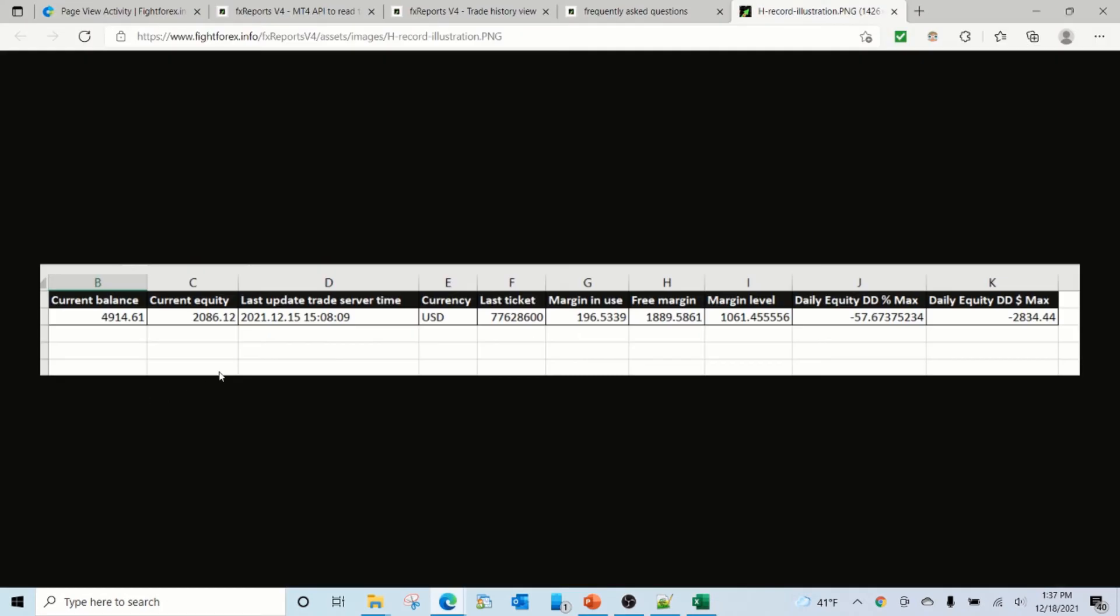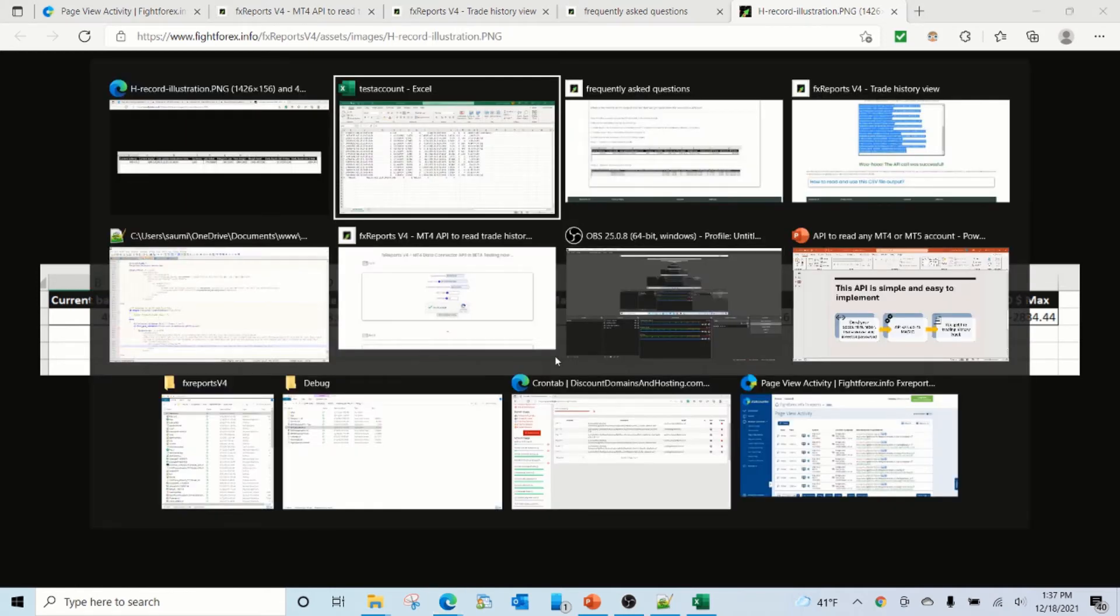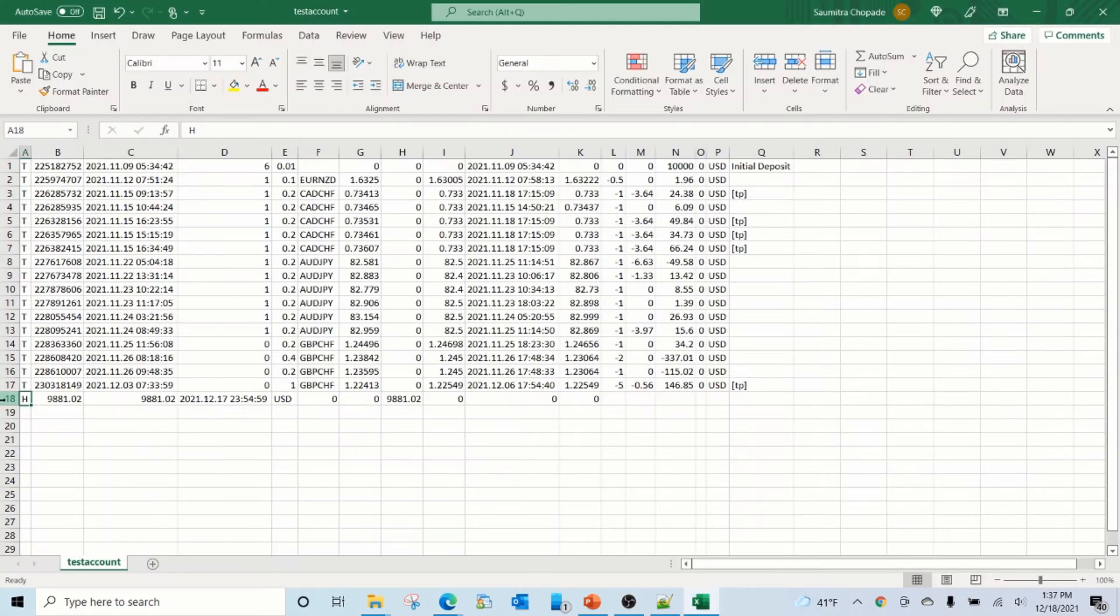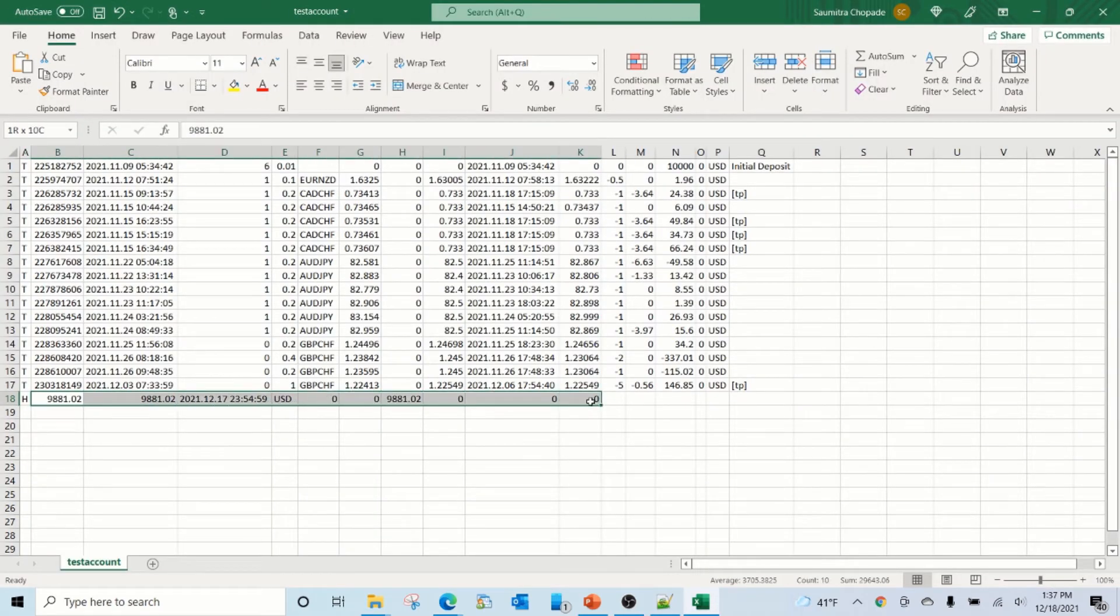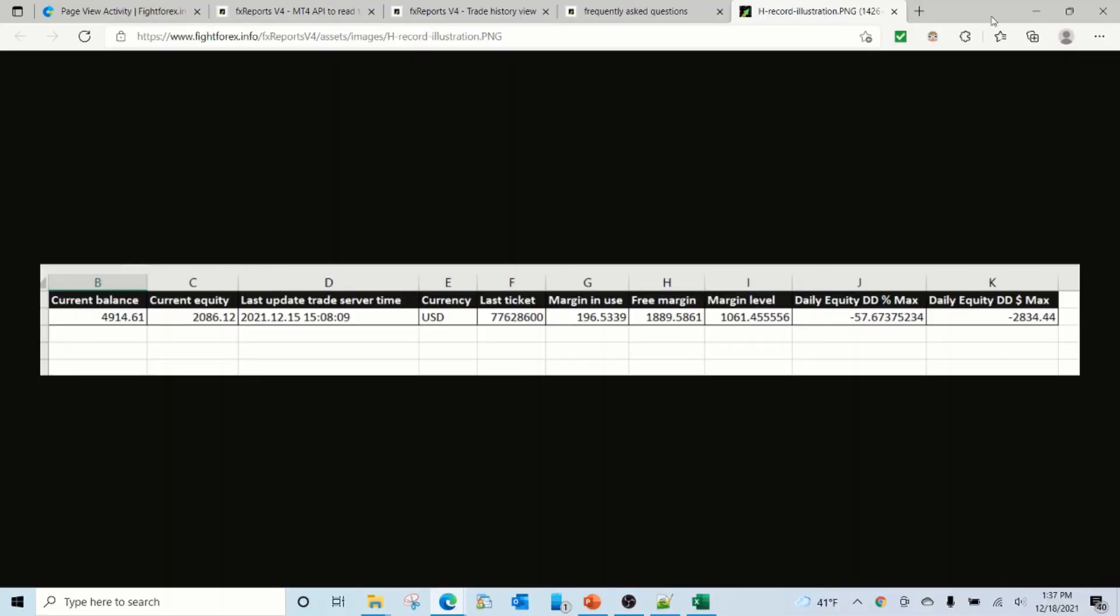If you look at the format, the current balance is there, then the equity, then the last updated time, currency, last ticket, margin, and all these numbers. And these are available in this row.